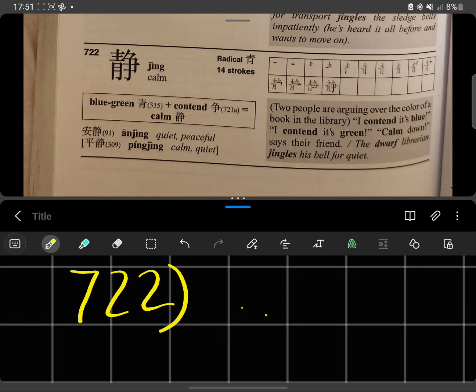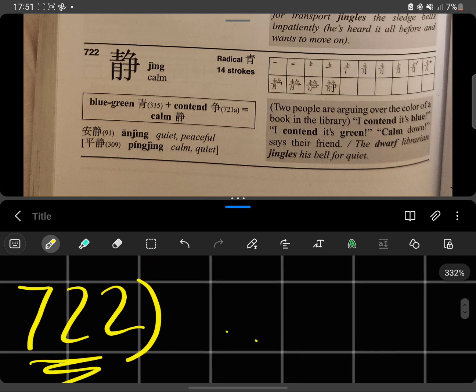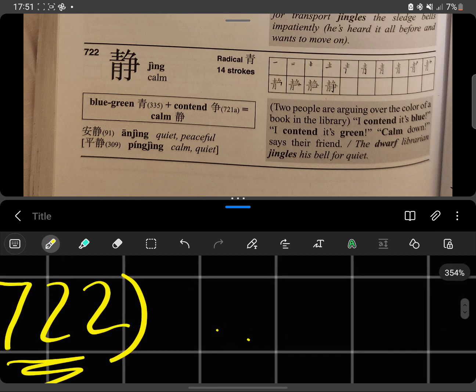Hey guys, thanks for watching. So today this is our Chinese word of the day, number 722, and quite a complicated one.